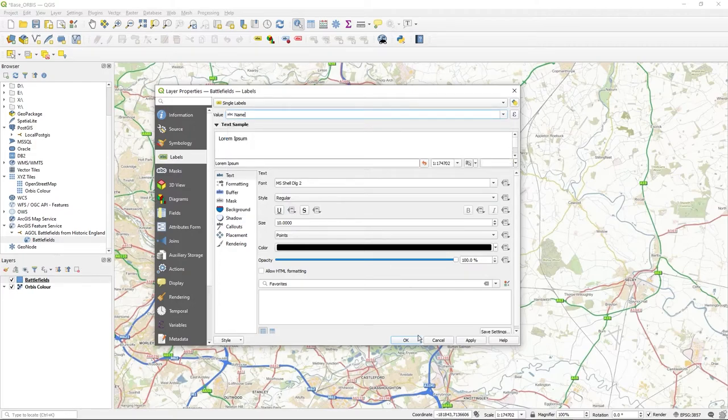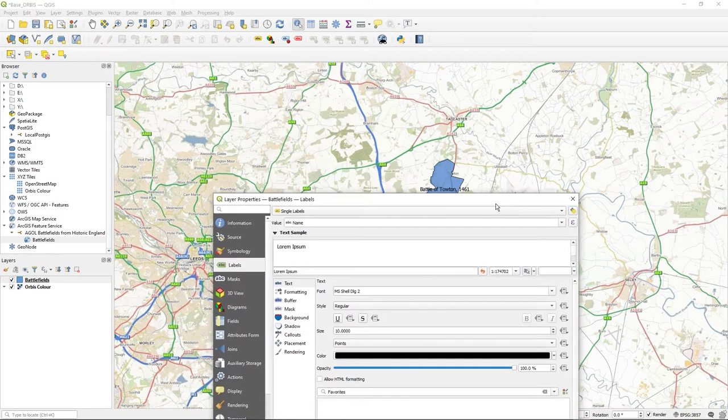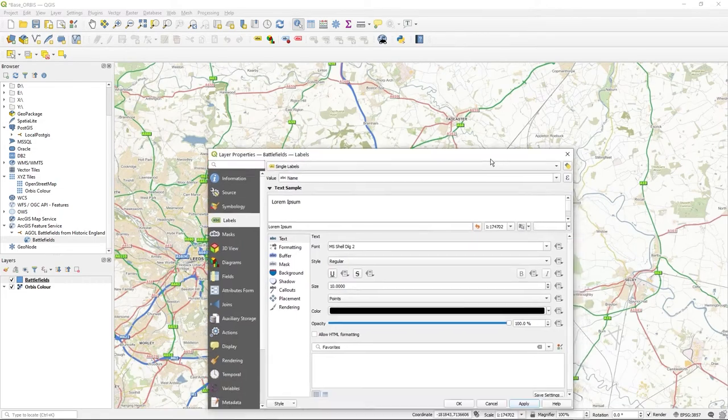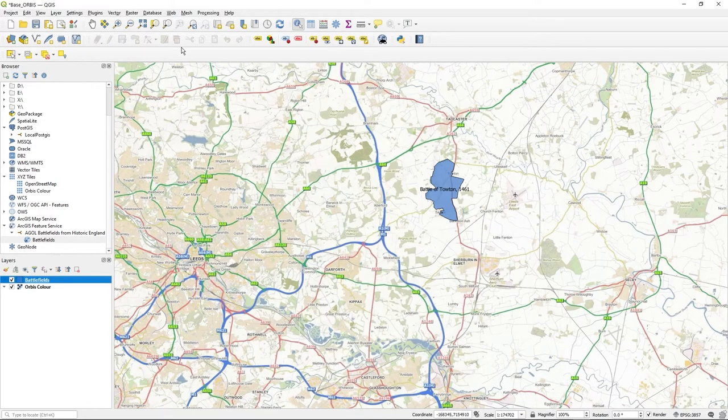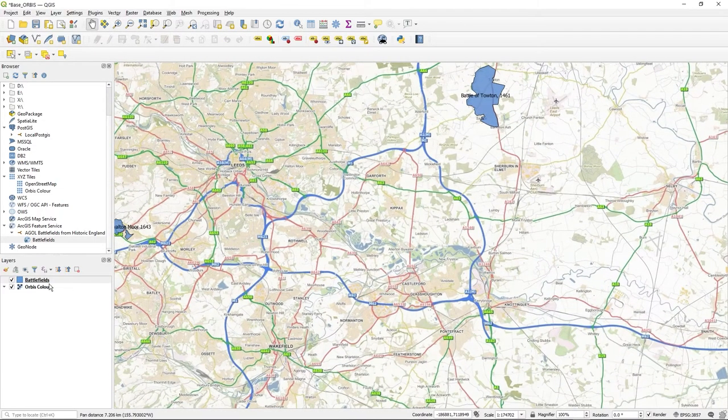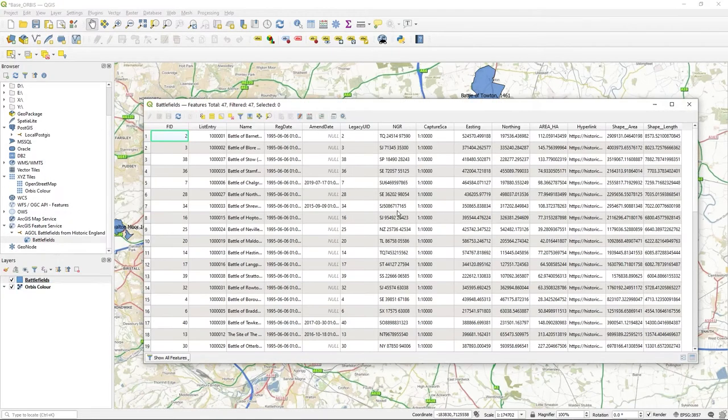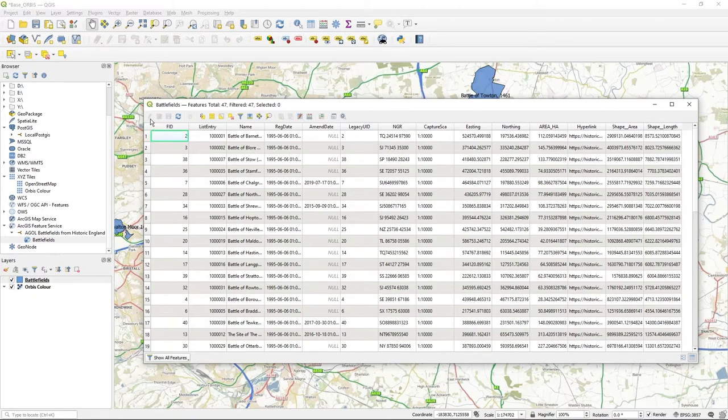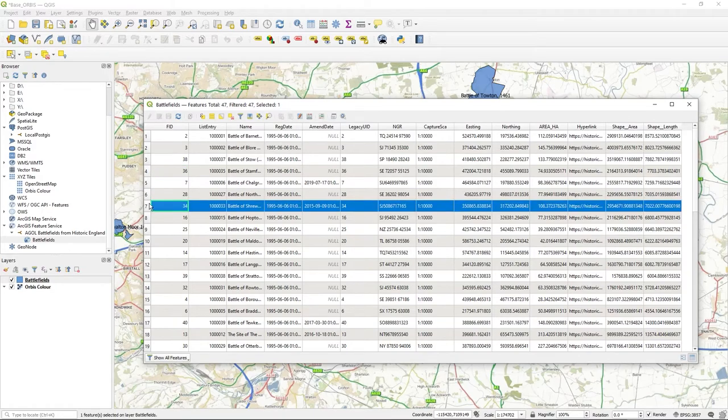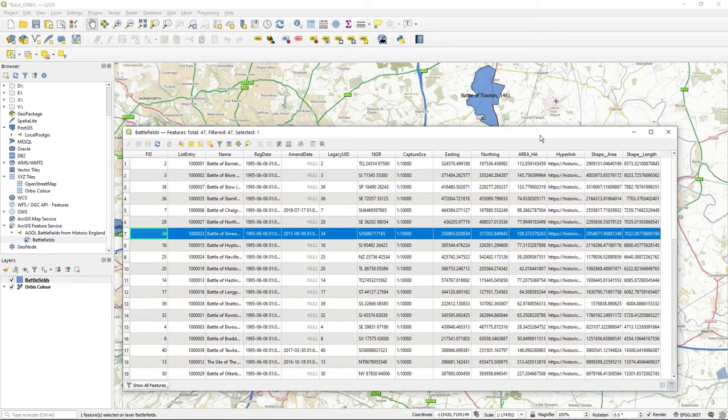And of course you can see the attributes, so the attributes come through. Note editing is disabled - cannot edit this - but you can do the usual querying and zooming on selected and all that sort of thing. Anyway, hope that's useful, but like I said, you've got to bear in mind the whole security model of this.